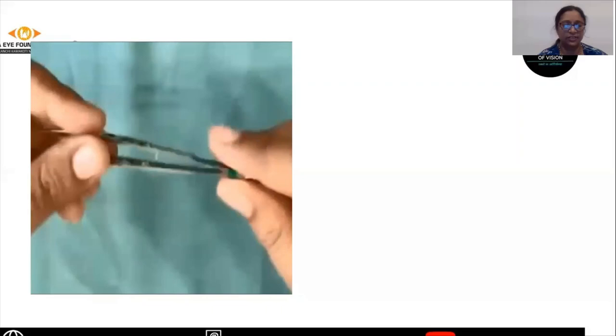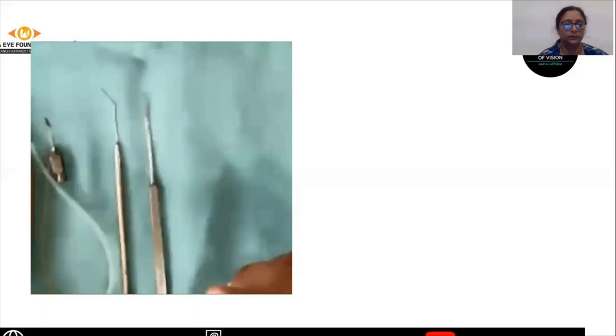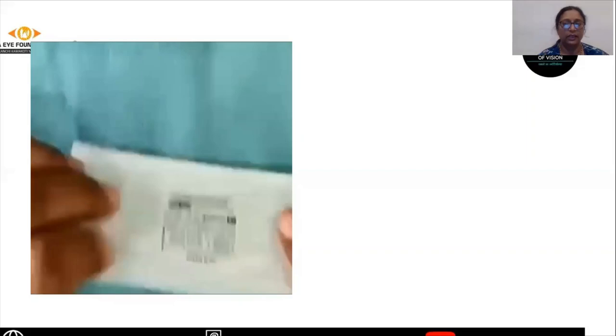Once the PI is done, if you have to do cataract extraction, we will need the following instruments for cataract surgery: the vectis, the Sinskey hook, the Simcoe for cortical aspiration, and the McPherson forceps for the IOL insertion.